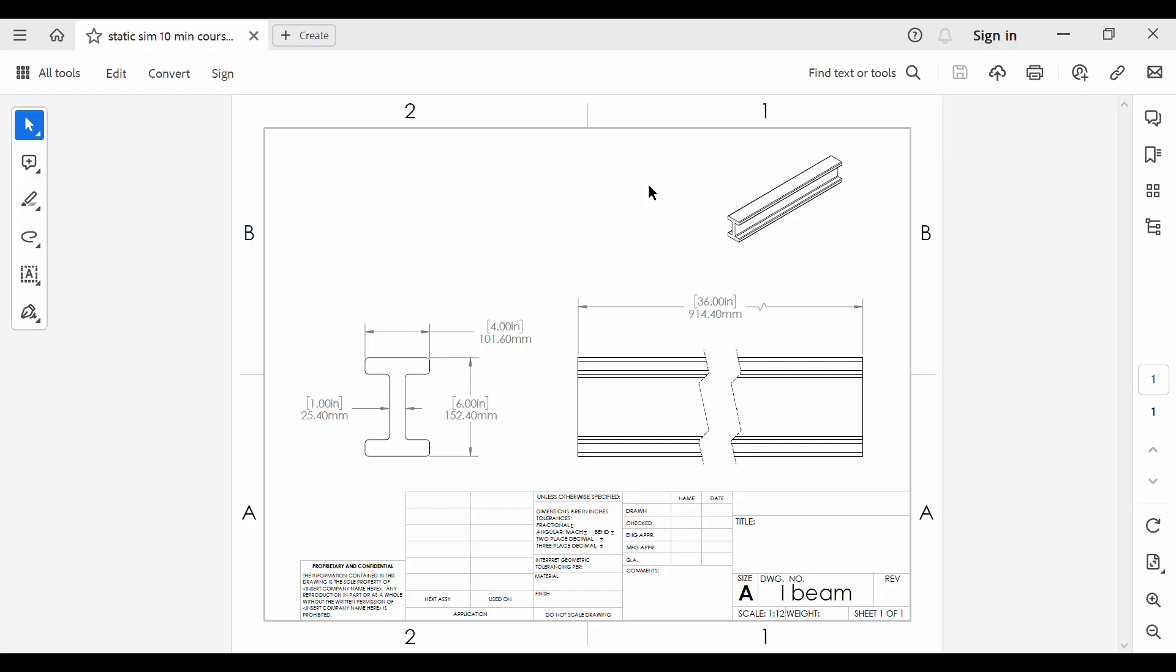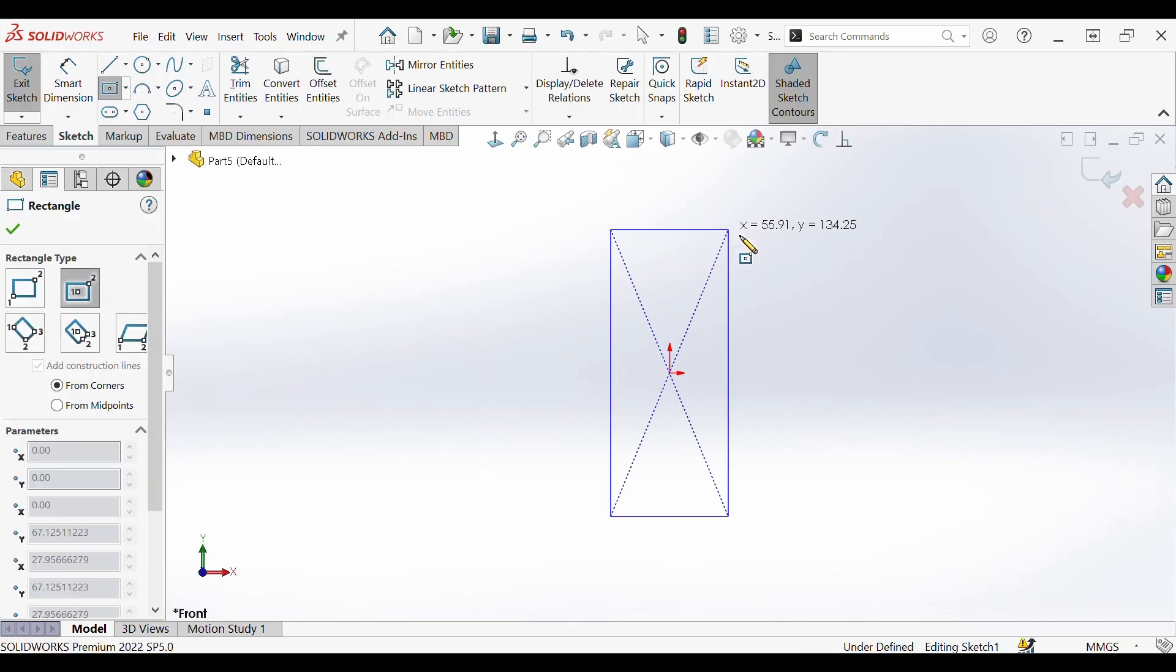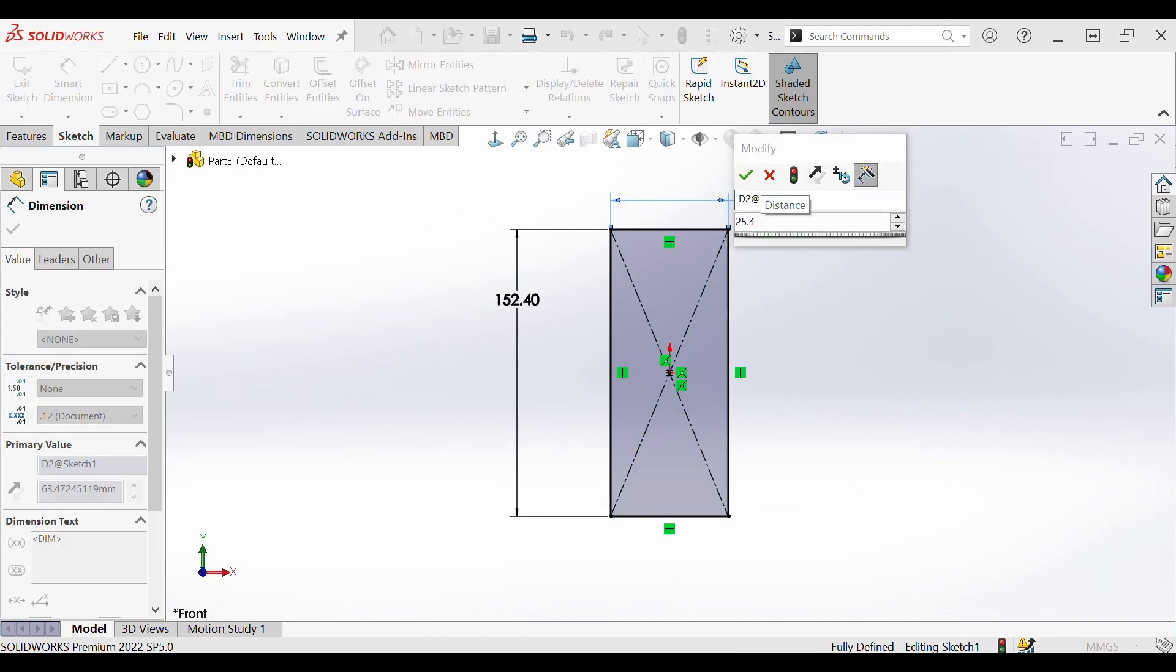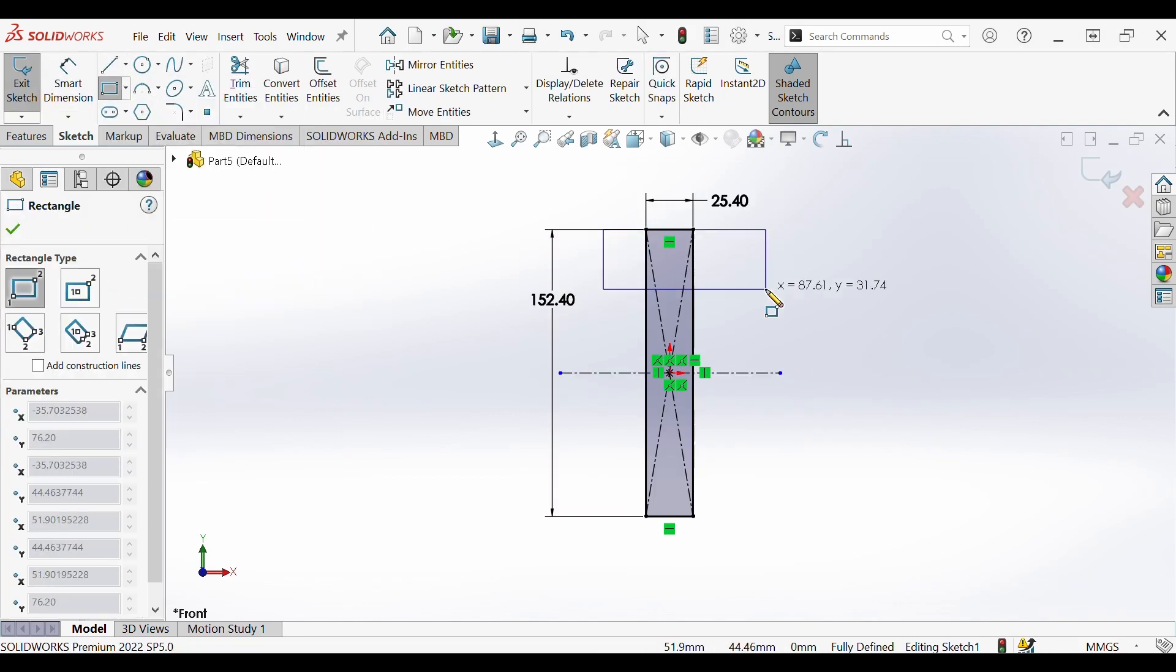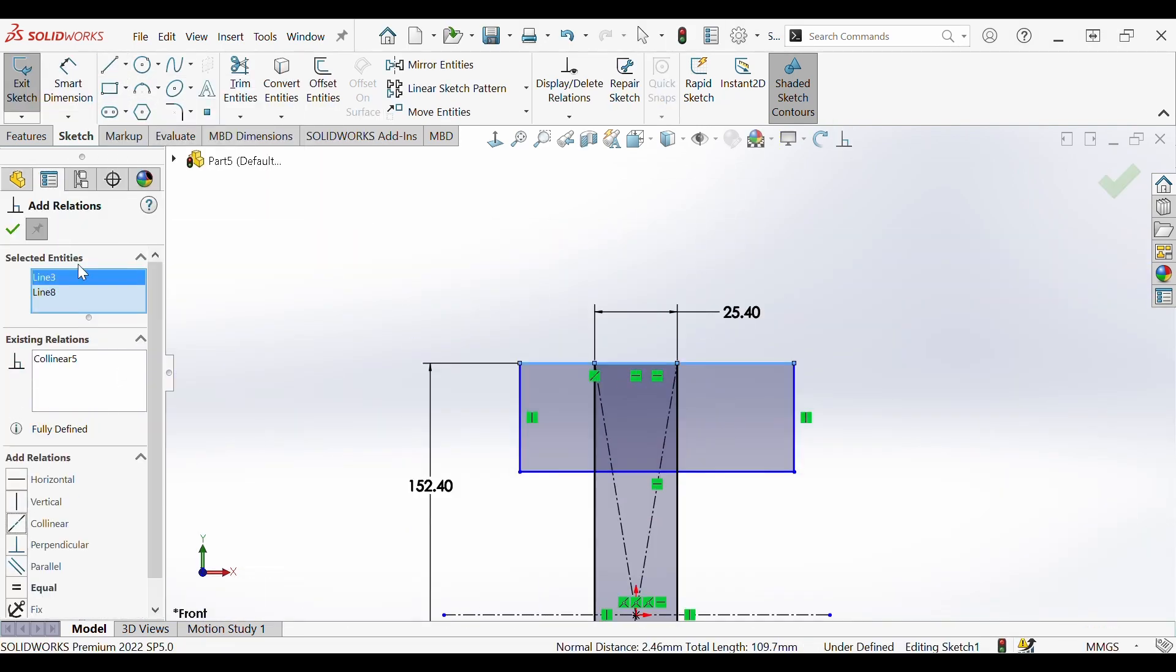The stainless steel I-beam we will be modeling today has the overall dimensions as displayed on the screen: 101.60 millimeters in width, 152.40 millimeters in height, 25.40 millimeters in thickness all around, 914.40 millimeters in length. The material will be stainless steel. Since I've covered other part modeling videos on this channel I will not spend much time going over the actual part creation and material selection.